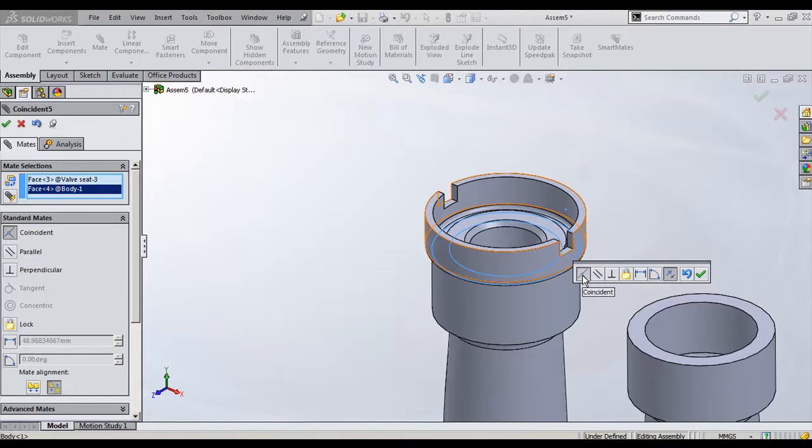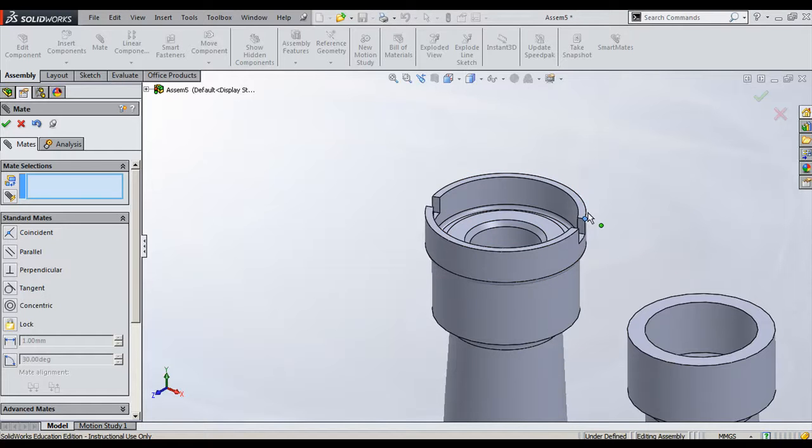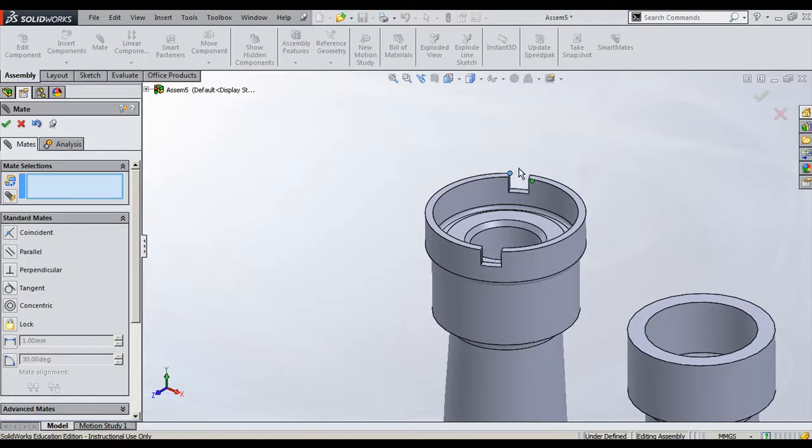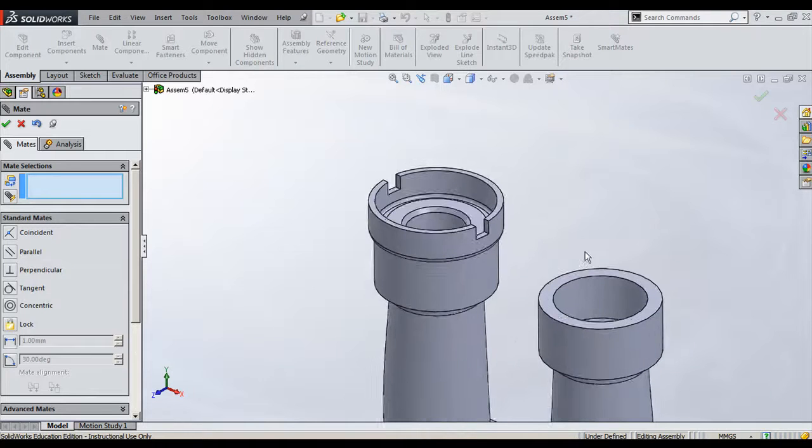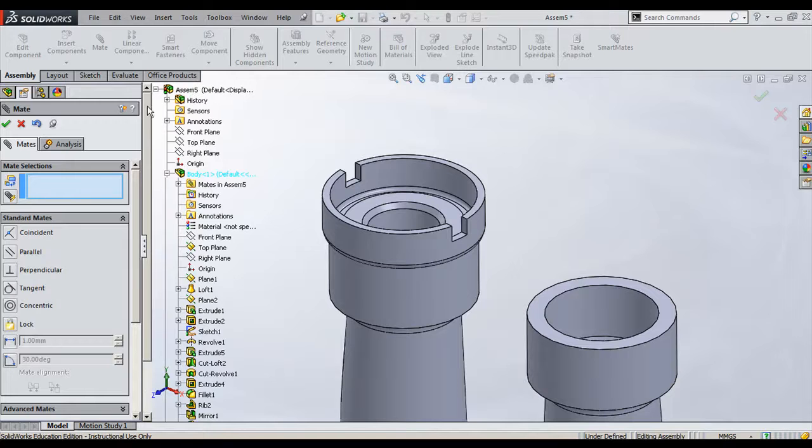I will use - by default it is using coincident - so I will accept this one. Next, you can see here it can rotate easily on this axis, but I don't require this axis to rotate. This component should not rotate about this axis.